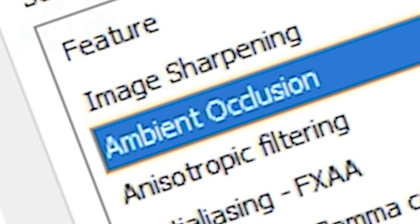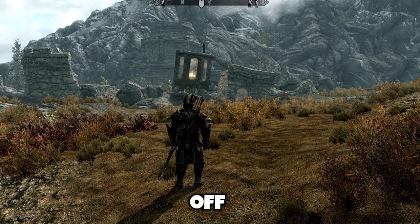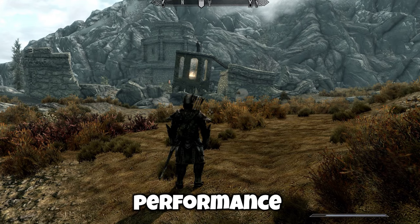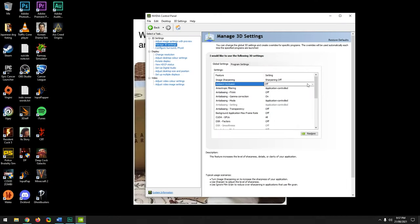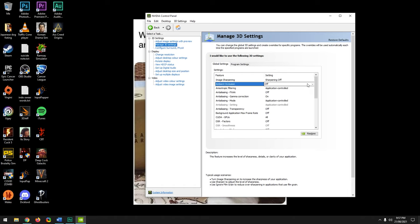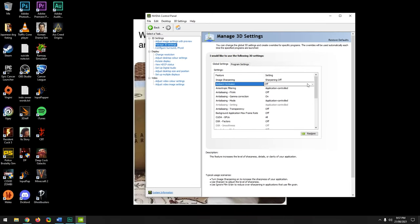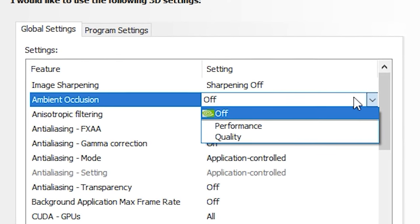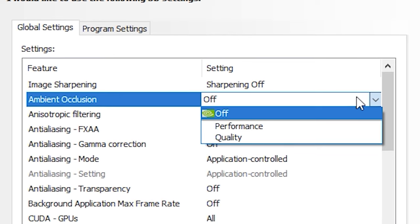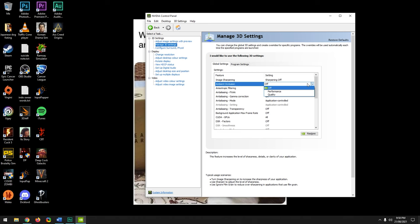Ambient Occlusion makes shadows look more realistic. If the game has an ambient occlusion option and you're fine with a minor performance hit, turn it on in the game itself — it will give much better results than enabling it in the Nvidia Control Panel. Enabling it here forces ambient occlusion in every game, even those not designed to have it, which may result in glitching shadows.